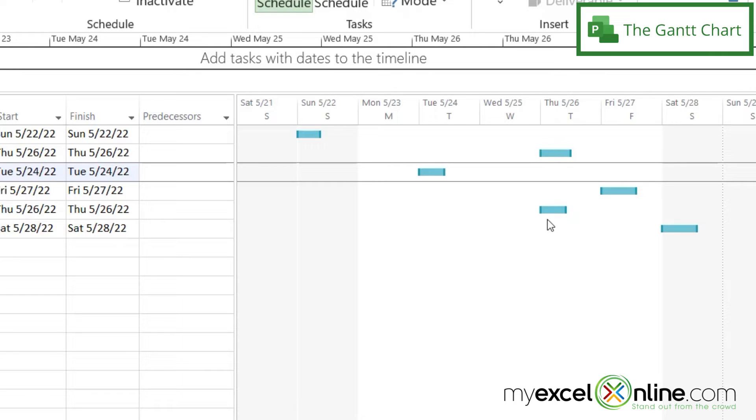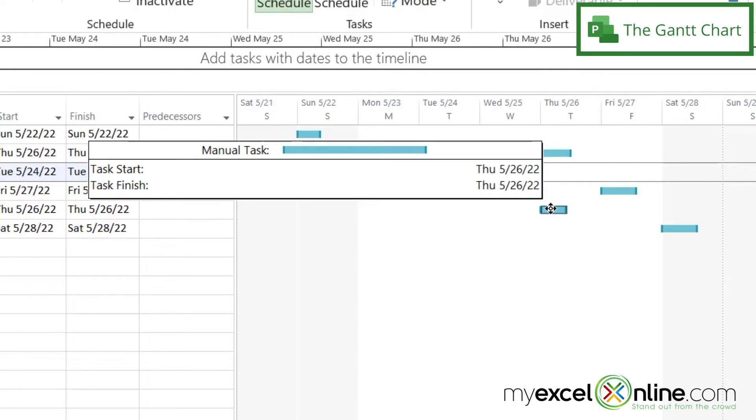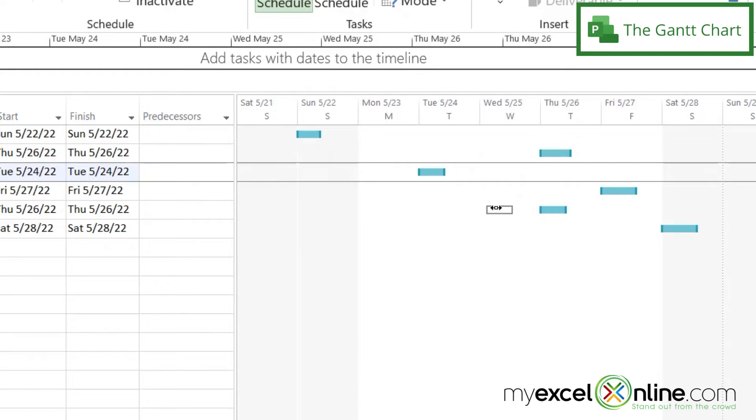And then I could take this bar right here representing my decorating and I could just drag this over to Wednesday. And now it seems like my time is a little more spaced out here.